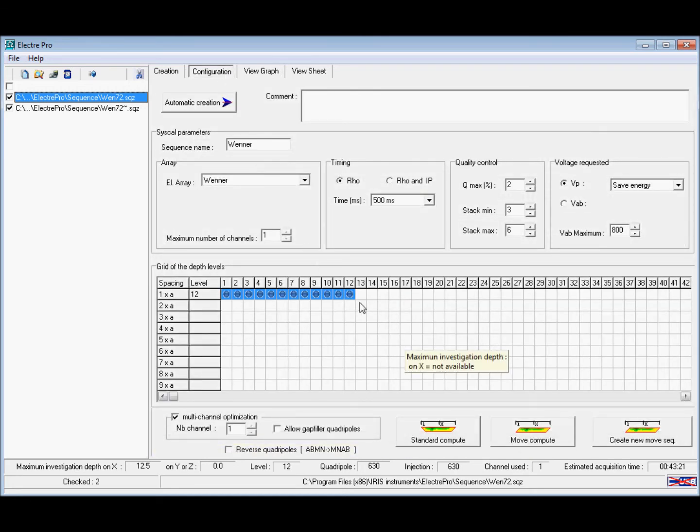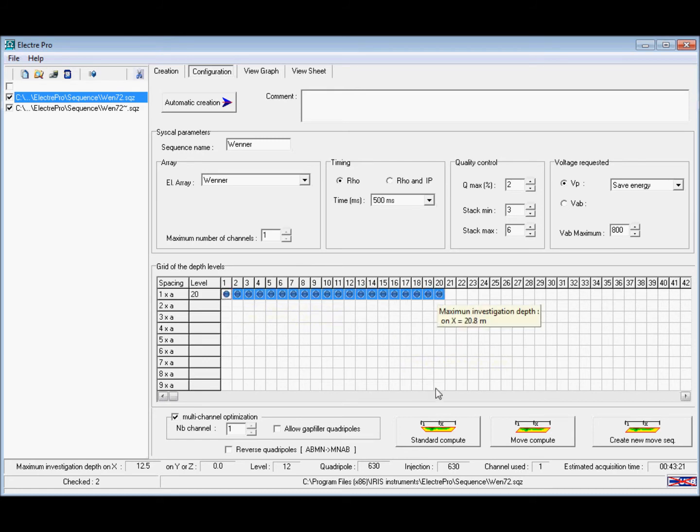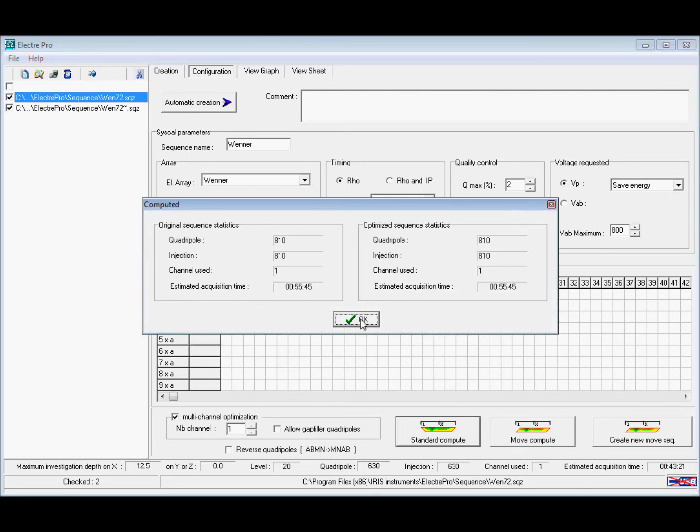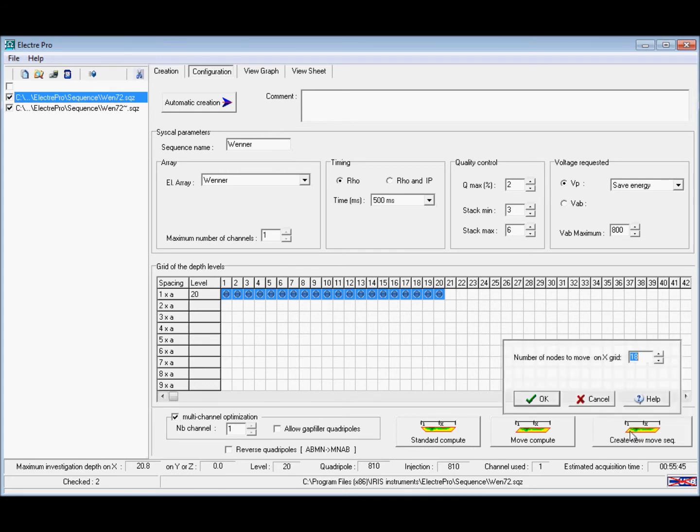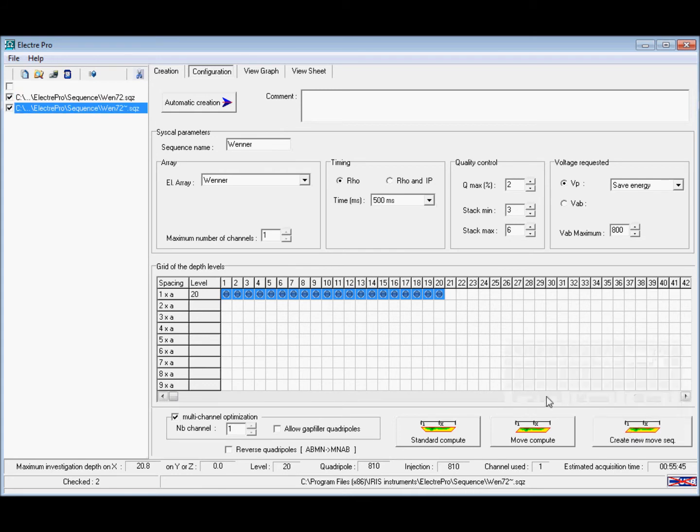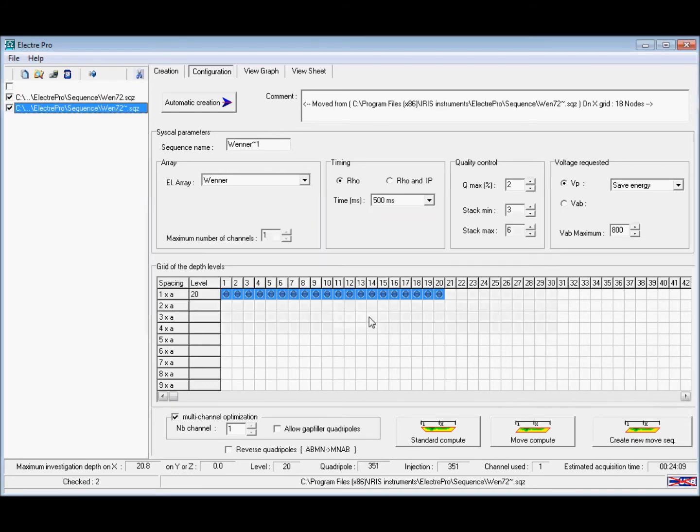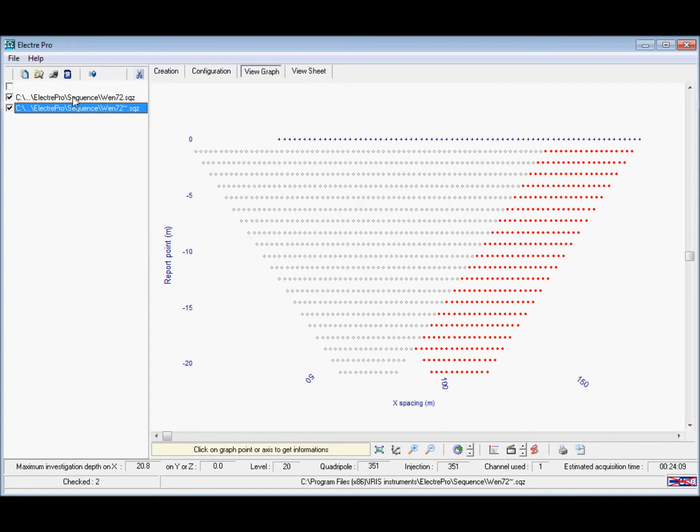Sometimes in your survey you may go deeper than the capabilities of a roll-along. If we increase the depth to 20 levels and create a roll-along sequence from this, when we go into the graph view we can see that there is a gap of missing data at the bottom of the sequence files.